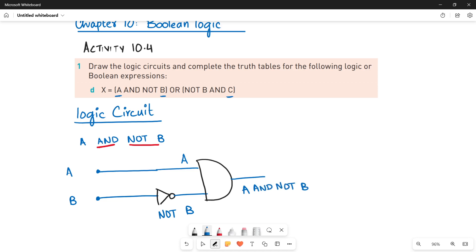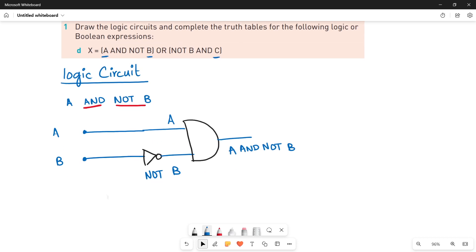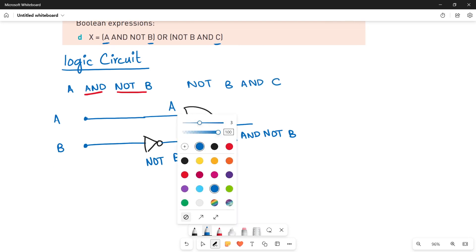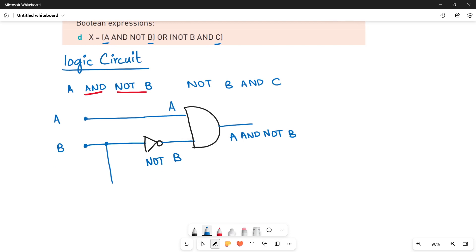We are done with the first bracket. Now quickly moving towards the second bracket, which says NOT B AND C. The input B is again going through an inverter so that you get NOT B.